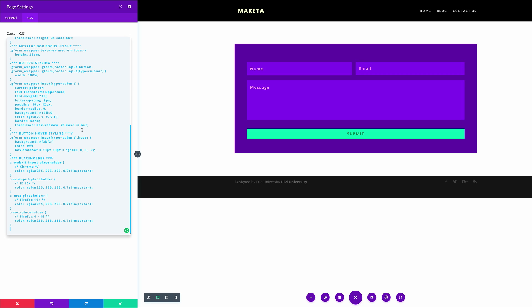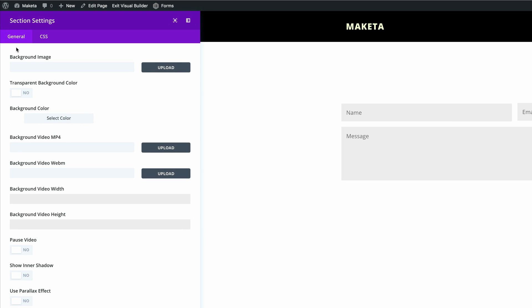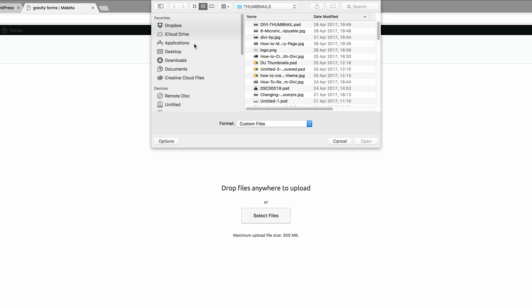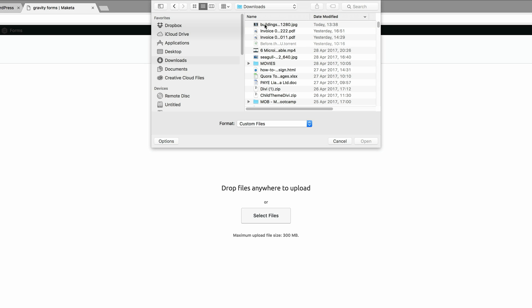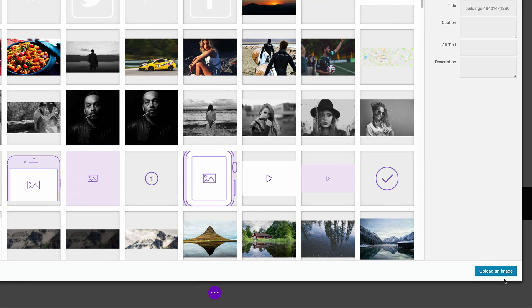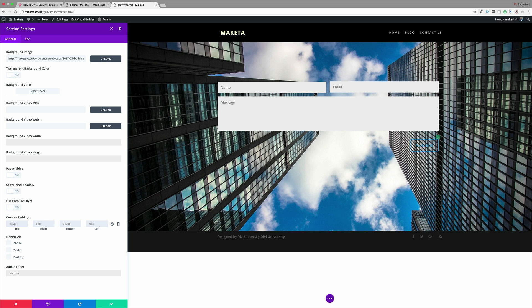To change this design to match your own website or branding colors, come into the color values in the CSS and customize them to match your branding. Now for this next design we're going to start by adding a background image. Go to the section settings, click Upload, then Upload Files. Navigate to the image — I'm using a file from my downloads folder — double-click it, then click Upload Image. The section now has a background image, so go ahead and save the changes.